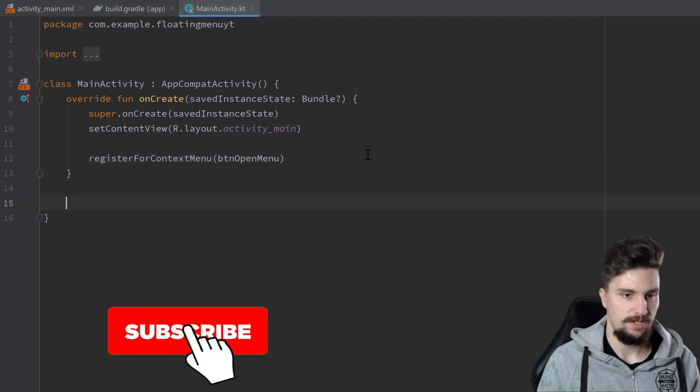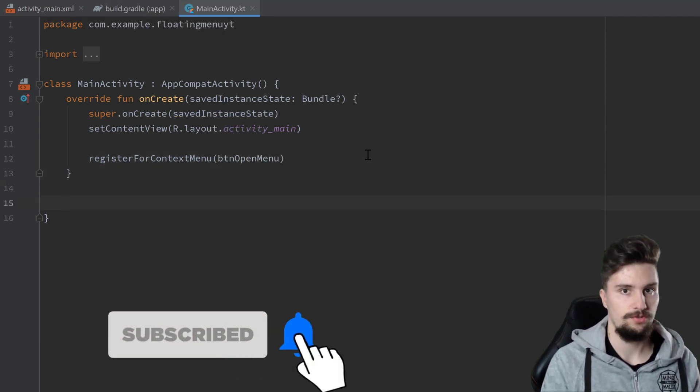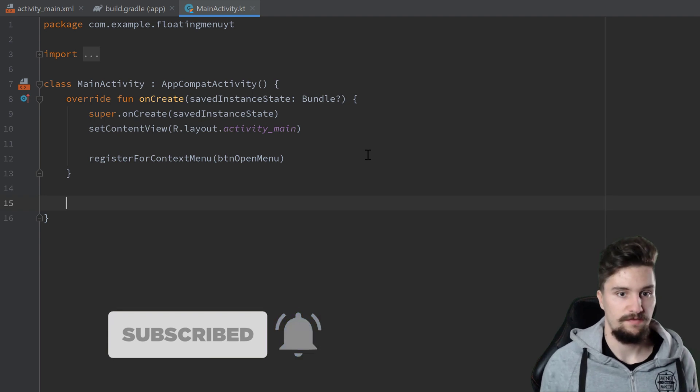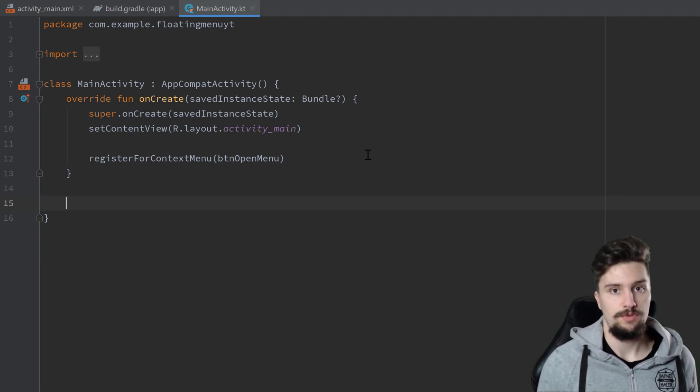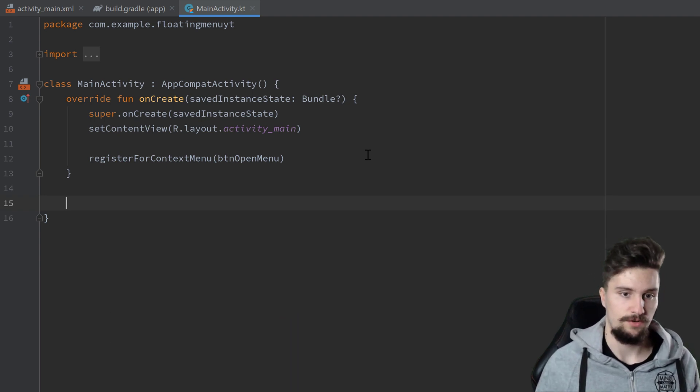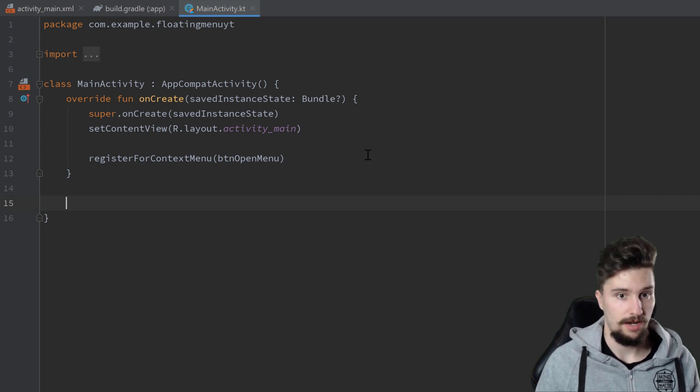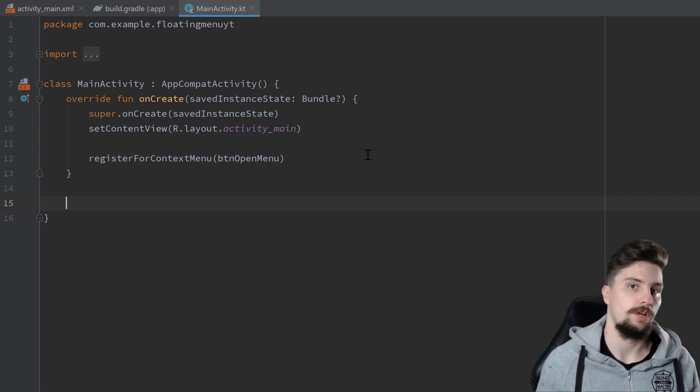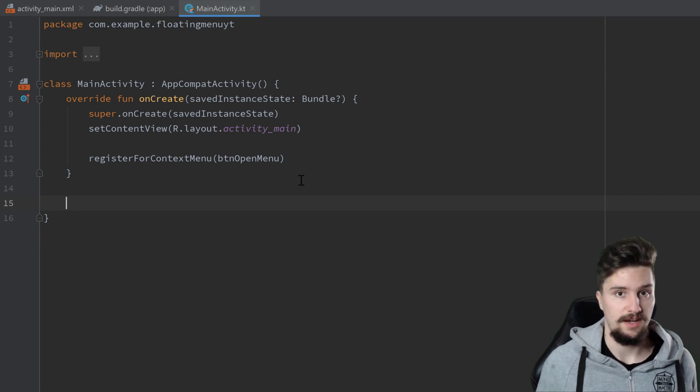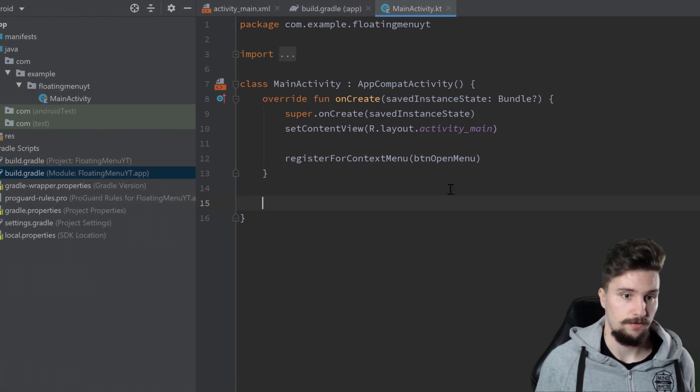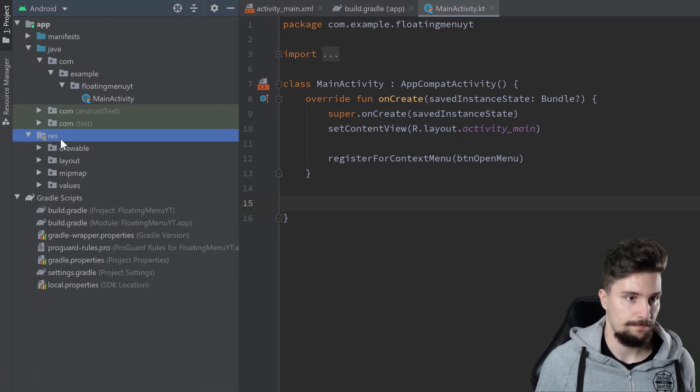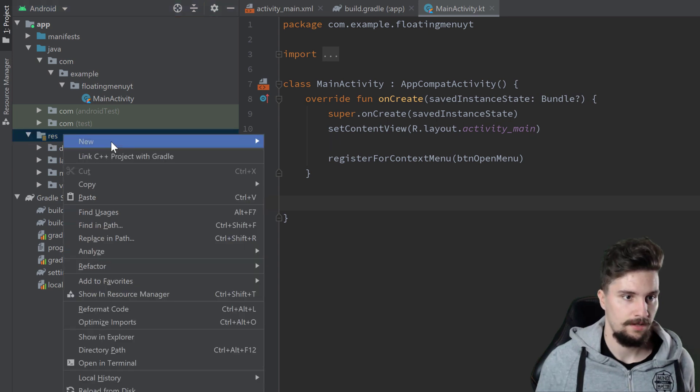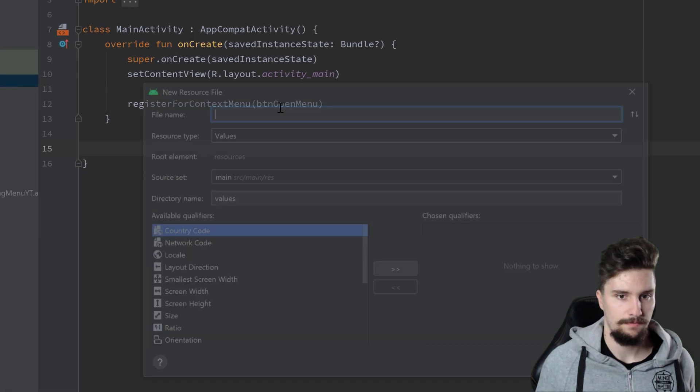Then we need to override a function here to actually inflate that menu, and for that we need the menu resource file first. Just as for every other menu in Android, we need to create a resource file for that in which we specify the items that belong to that menu. So in our res folder, we will right-click, new Android resource file.